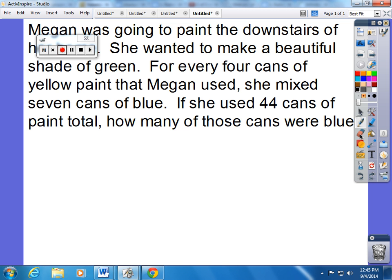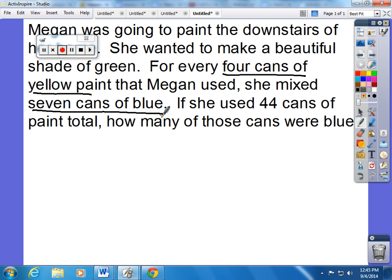Megan was going to paint the downstairs of her home. She wanted to make a beautiful shade of green. For every four cans of yellow paint that Megan used, she mixed seven cans of blue. If she uses 44 cans of paint total, how many of these cans were blue?